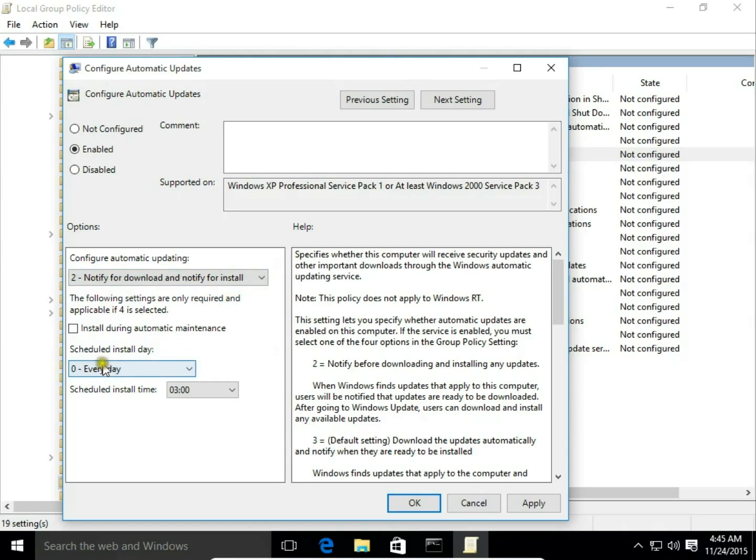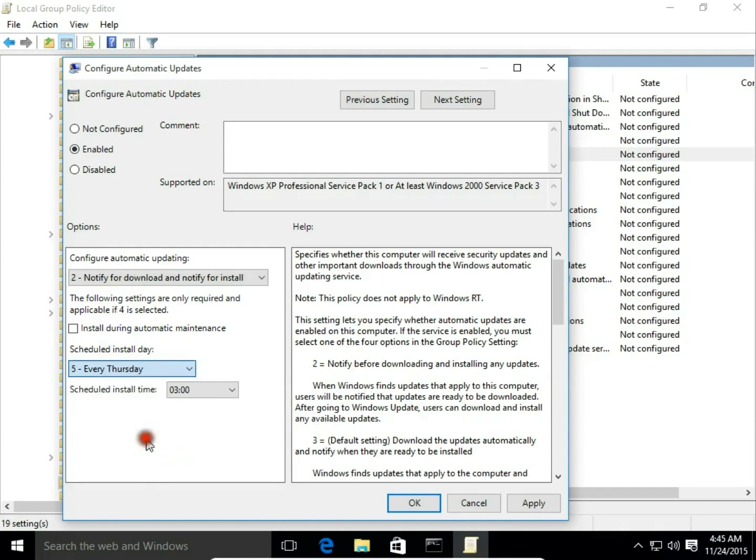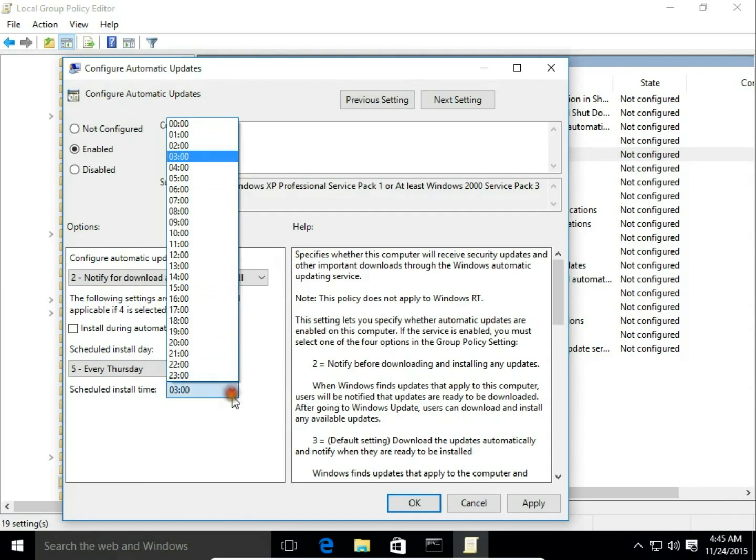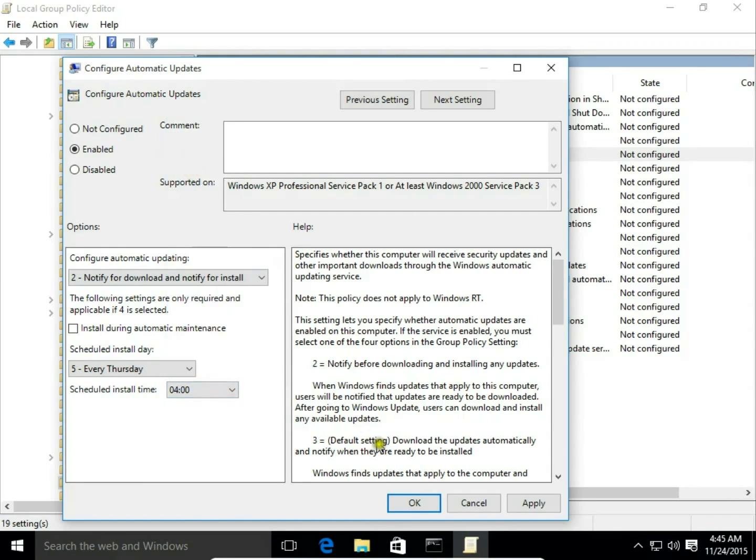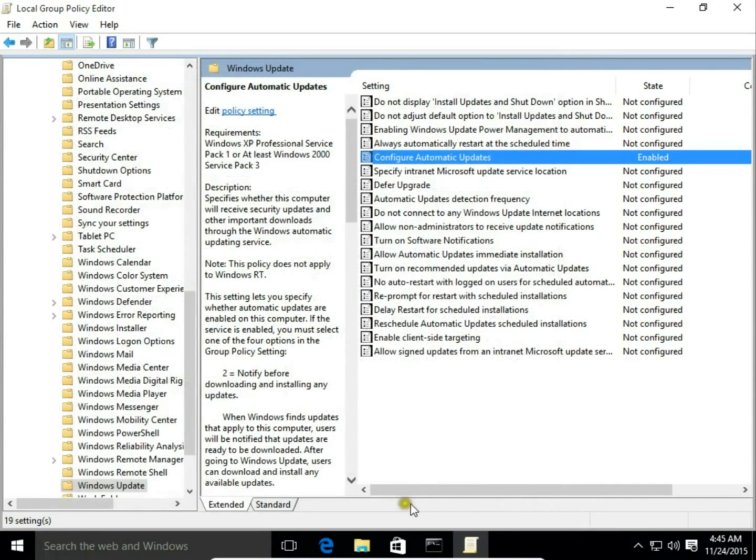Then I can schedule install day here. So I choose let's say every Thursday, and schedule install time, let's say 4 in the morning. Hit Apply, OK.